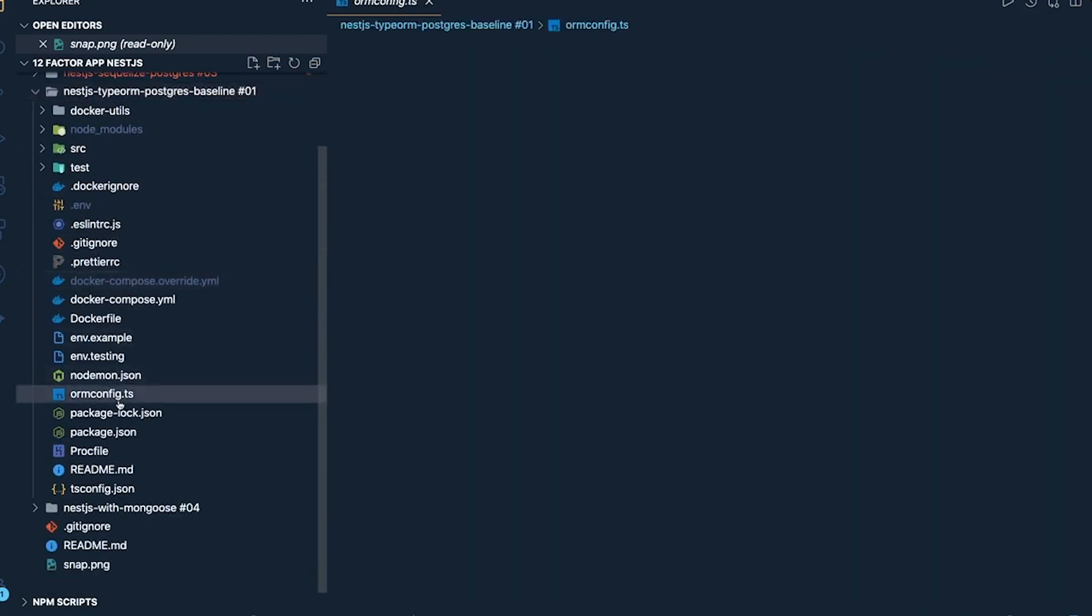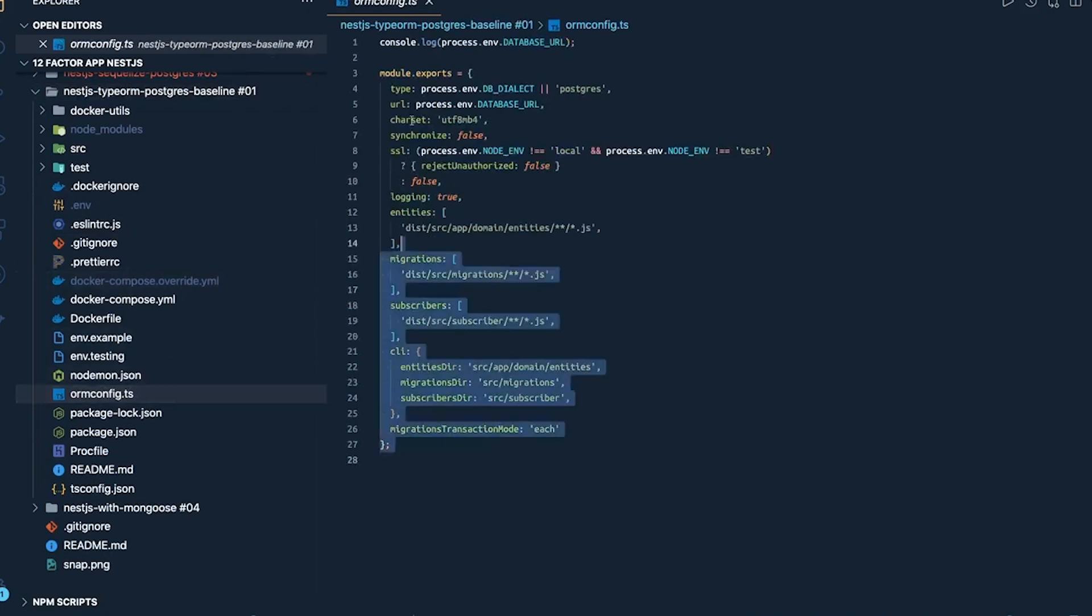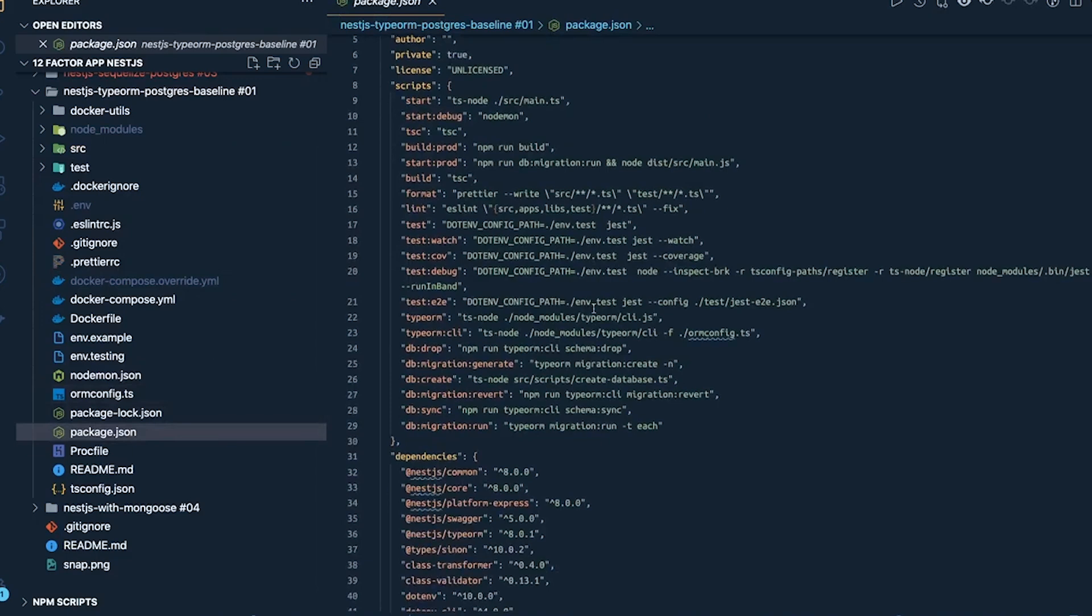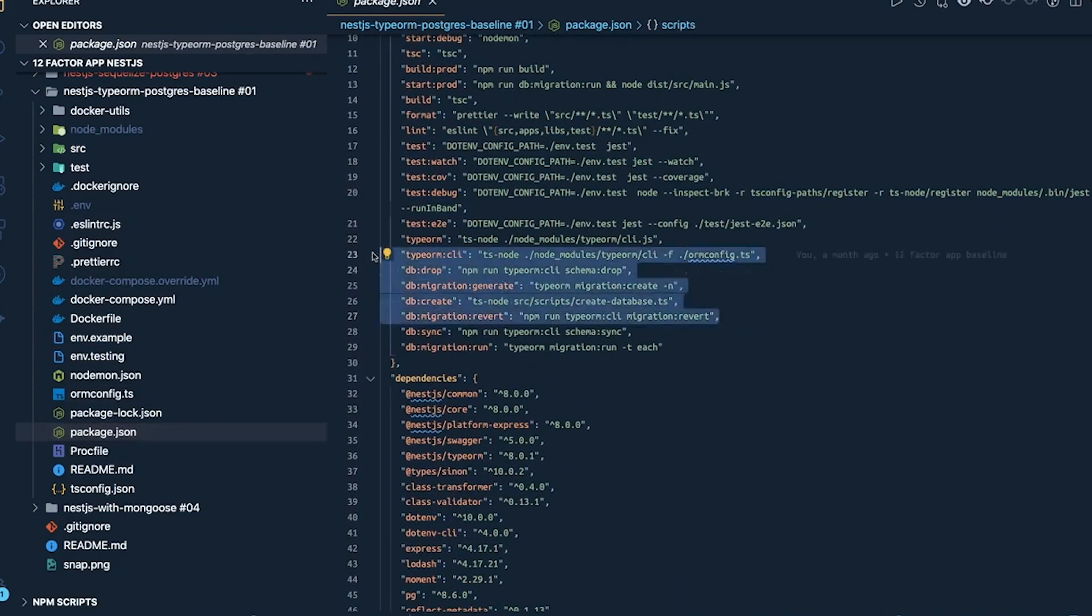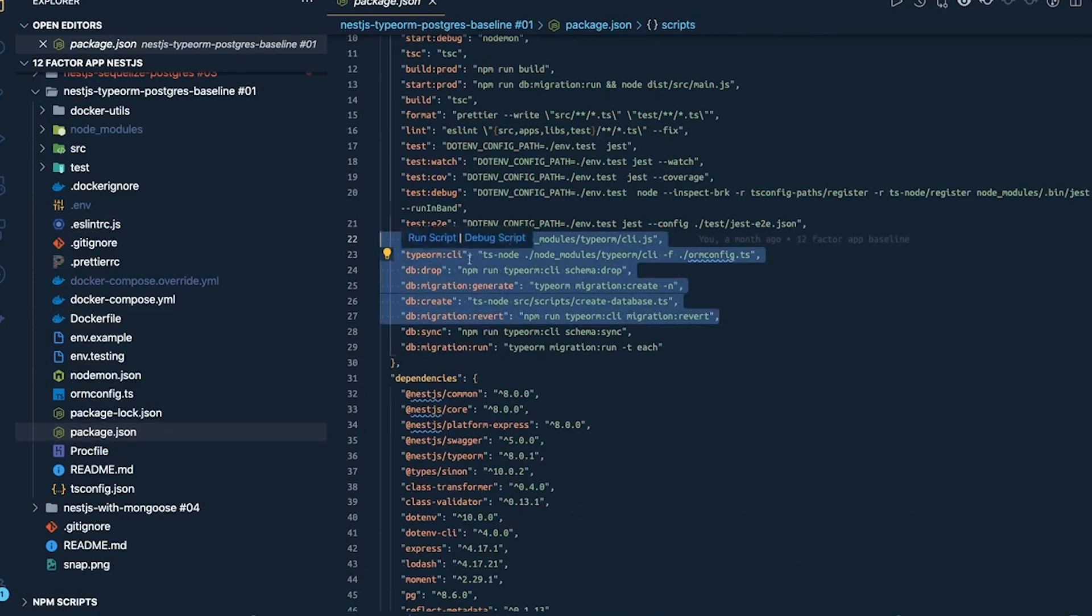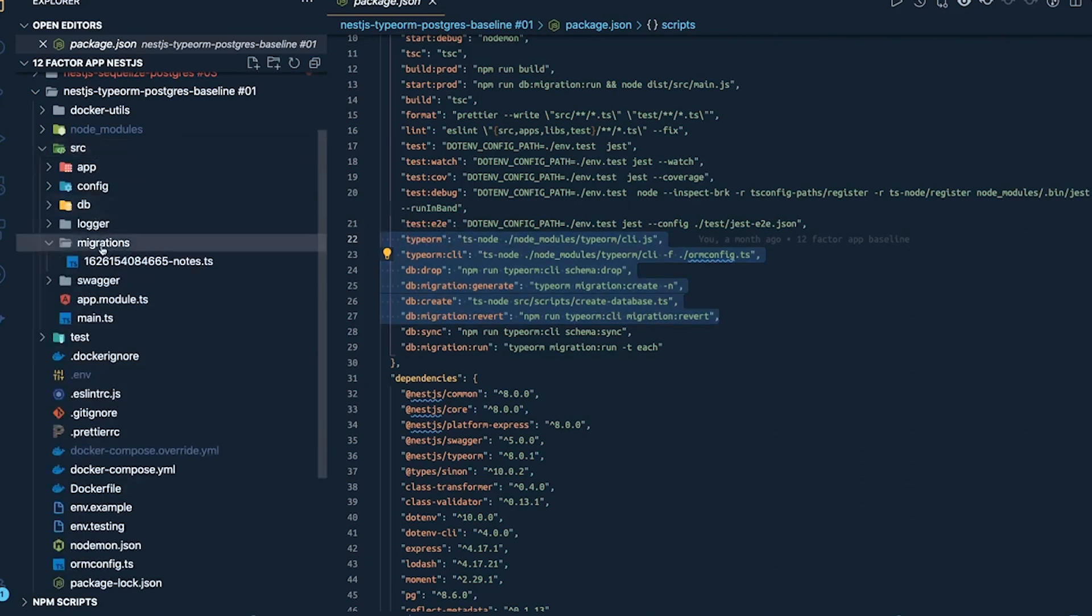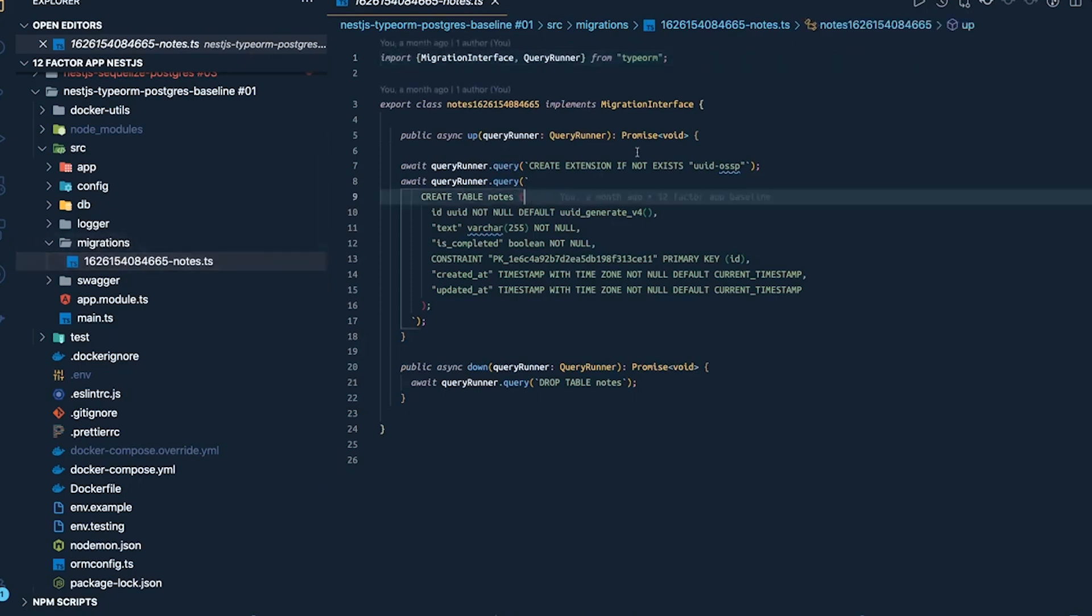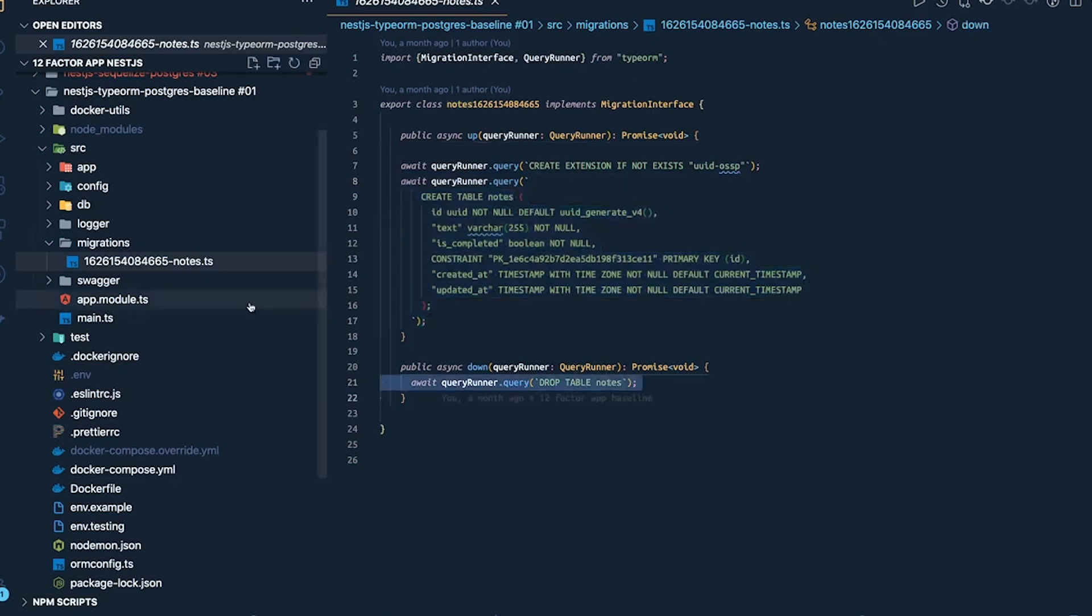This is my ORM config. This is my package.json. Here we've already written all the scripts for TypeORM migration - migration revert, migration run, migration drop, migration create. All these scripts are there. When I do npm run typeorm migration run, it actually looks inside the src migrations folder and whatever is written here it will execute it. Here I'm creating notes table, creating this extensions UUID extension and creating a table. If this fails, I'm just dropping the table.